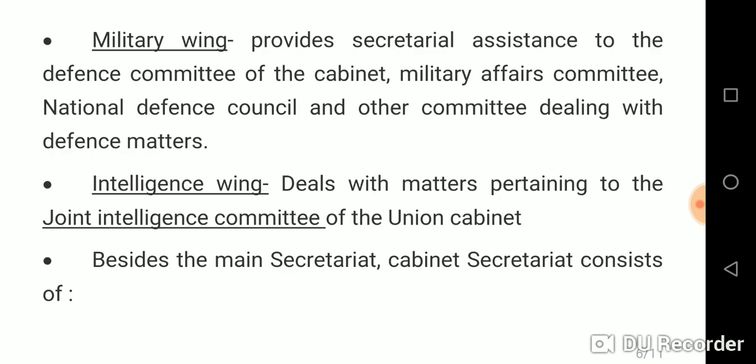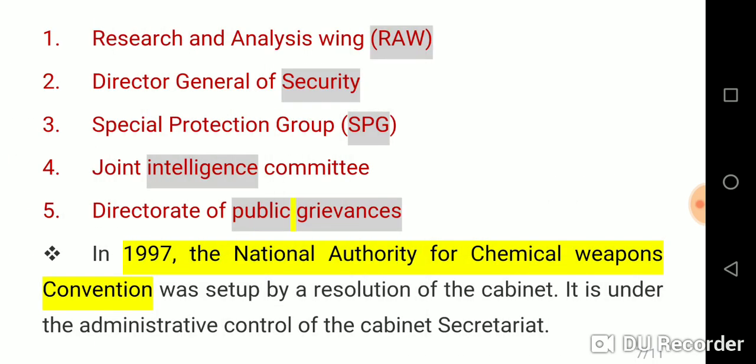Besides the main secretariat, the Cabinet Secretariat also consists of: 1. Research and Analysis Wing (RAW); 2. Director General of Security; 3. Special Protection Group (SPG); 4. Joint Intelligence Committee; 5. Directorate of Public Grievances.